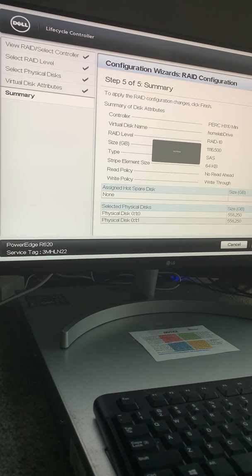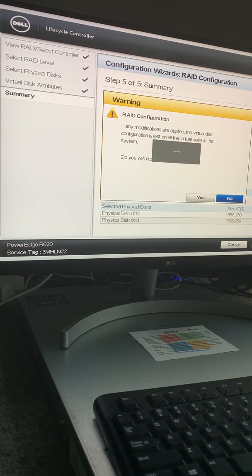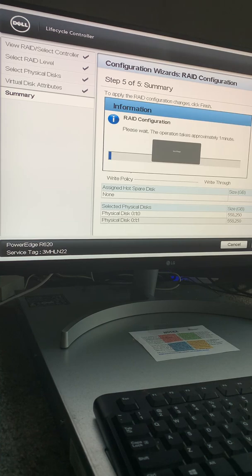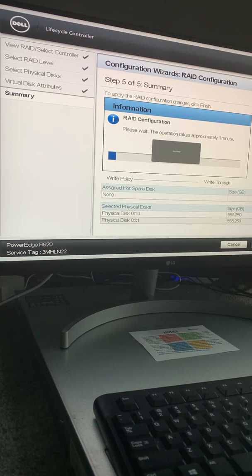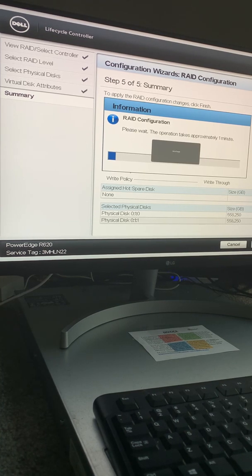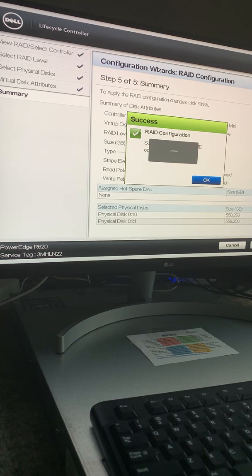I review all the settings and click Finish. It gives a warning that everything on the disks is going to be lost and asks if I want to continue — I click Yes. Now it starts the RAID configuration. I pause the video while it runs. When it's done, it says 'RAID successfully completed' and I click OK.